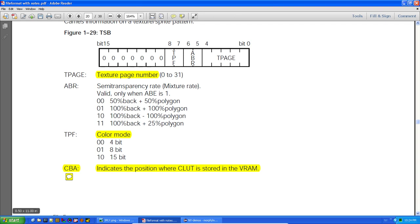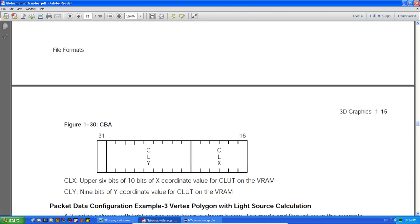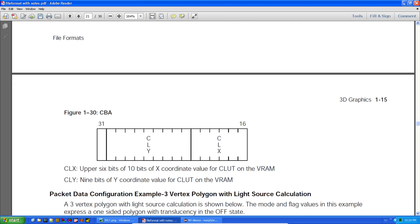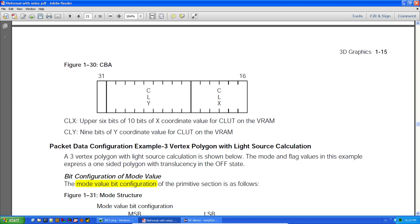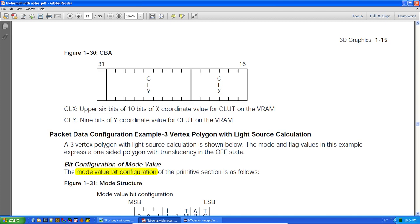The CBA is a 32-bit value. This is the address of the color lookup table, and they pack the X and Y coordinates into this single number. The first 6 bits are the X coordinate, and the remaining bits are the Y coordinate — which is a bit unusual but that's how it's done.